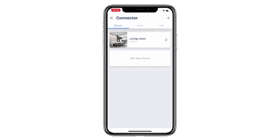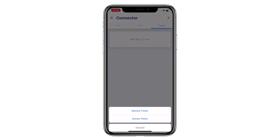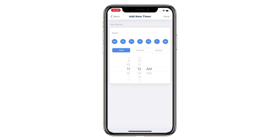Welcome to the Connector setup video series. This video is going to show you how to add a new timer for a scene. Tap Timer and then tap Add New Timer. Tap Scene Timer and then choose which scene you want to add the timer to. Tap Next. The timer can be set to repeat on different days during the week — for instance, every day or on specific days.